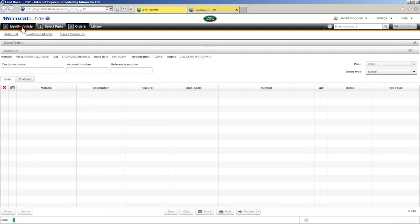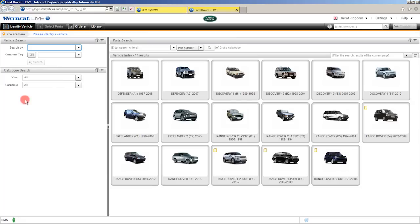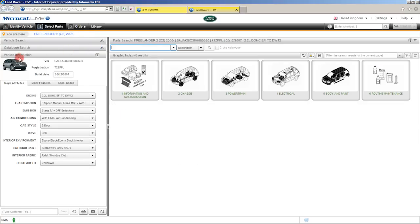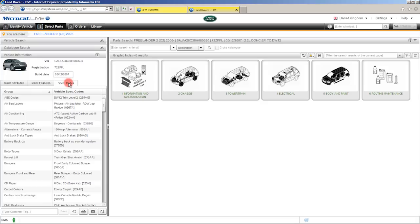To do that, simply click on identify a vehicle at the top of the screen here. Now we're right back at the beginning. So let's break that down and I'll show you the different ways that you can identify a vehicle in MicroCat Live. Firstly we can use the 17 character VIN. Now this is a history list that holds the last 10 VIN or registration numbers that you've entered, just in case that customer calls back so you don't have to ask the VIN again. One click once we've entered the VIN and MicroCat Live will identify that vehicle for us, bringing back all its major attributes along with the minor features tab and the spec codes tab.